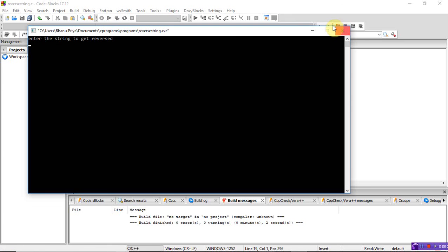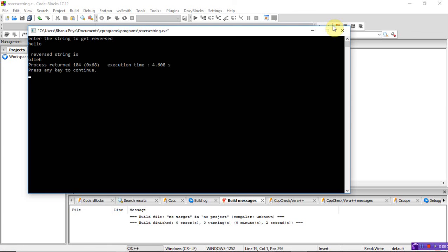So this is how you write the program to reverse a string without using the string function. Thank you.